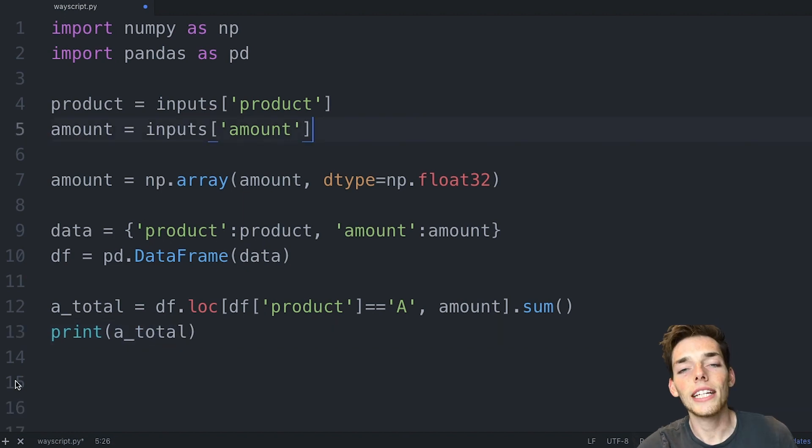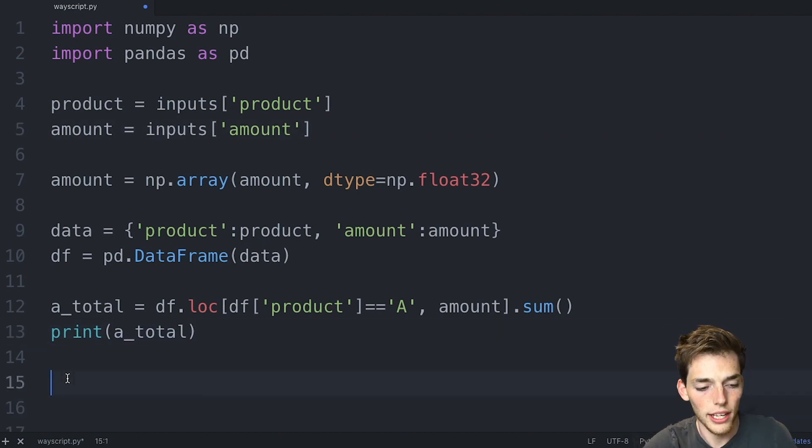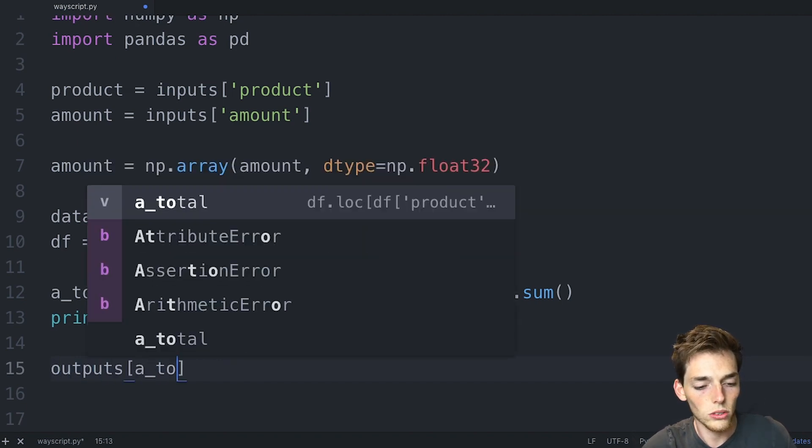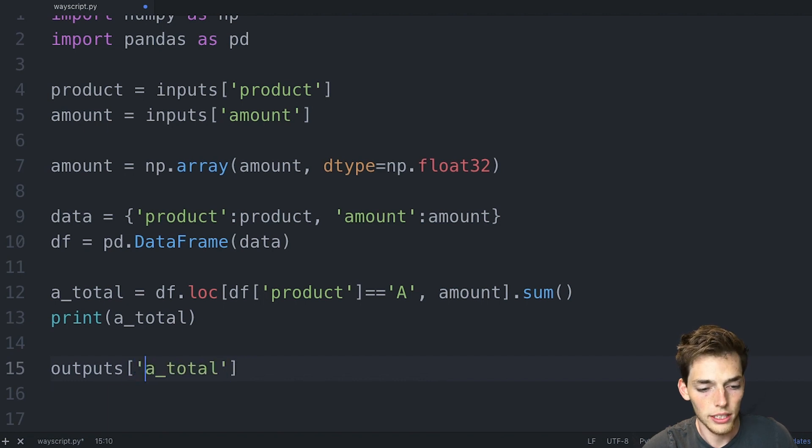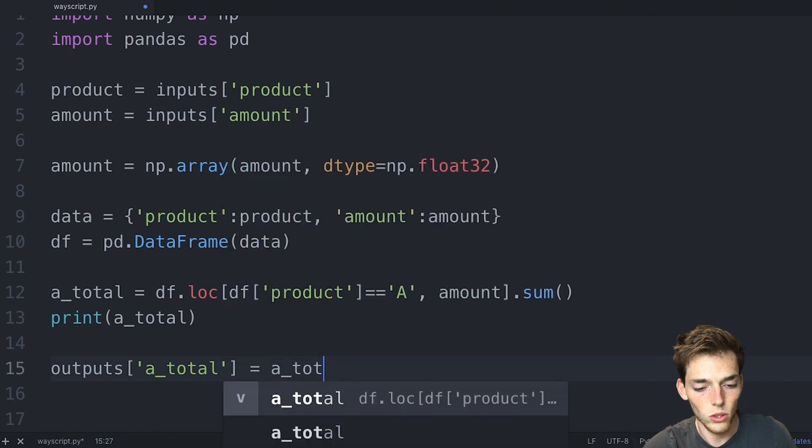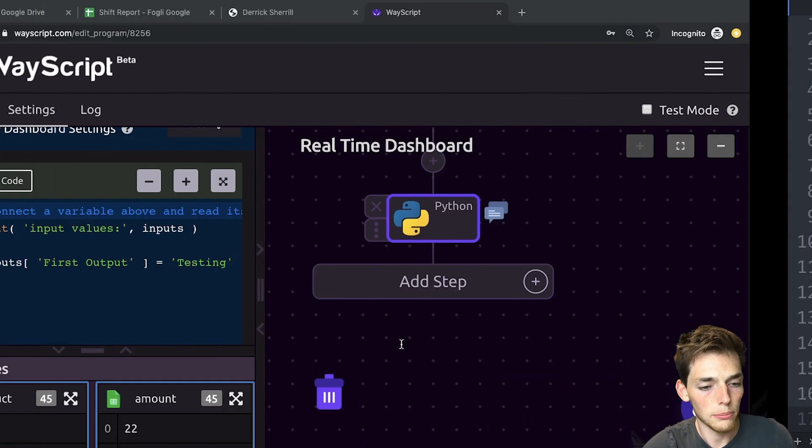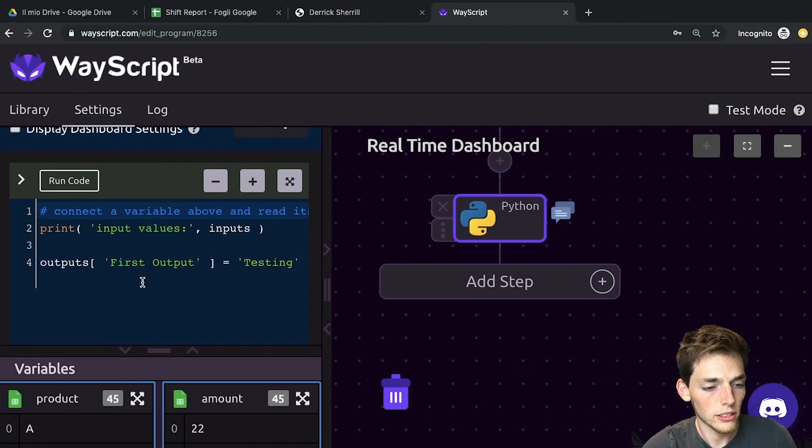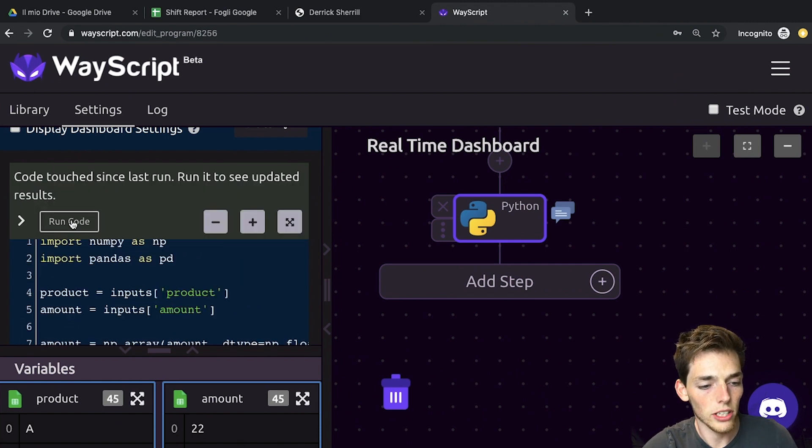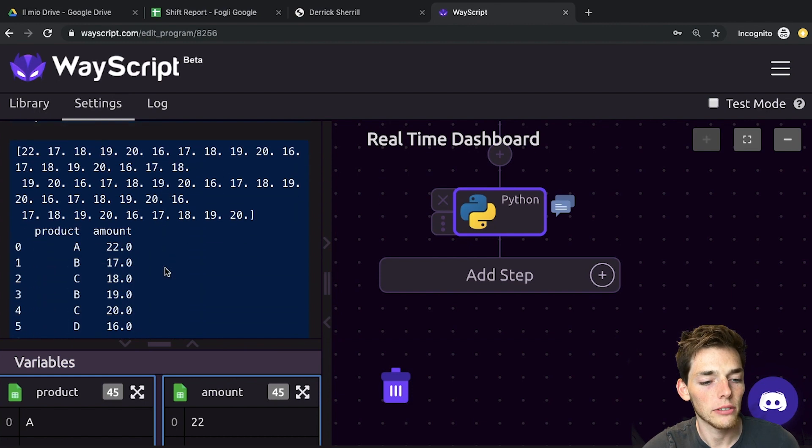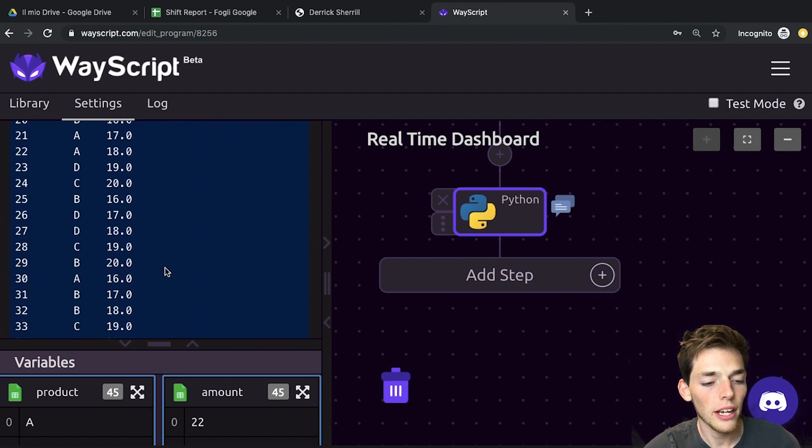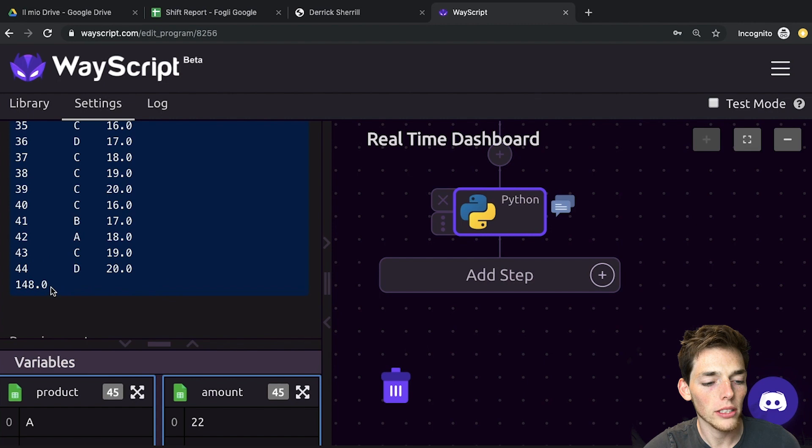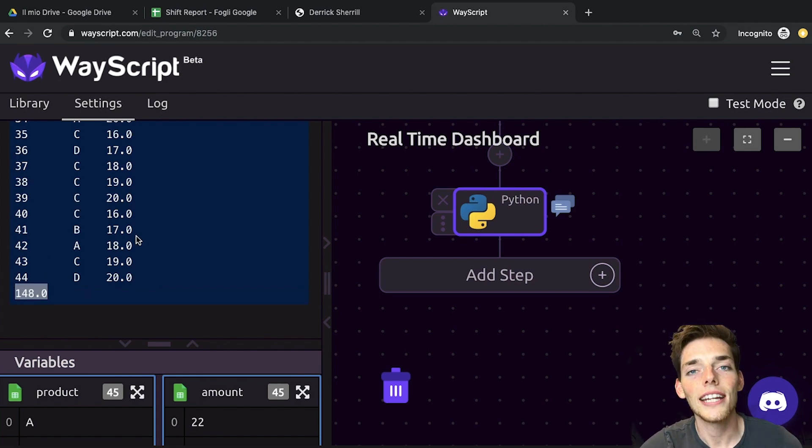And now we need to put a line of code to output this variable to the next module. We'll say outputs of a_total as a string is equal to the variable of a_total. We'll take all of this, copy it, and move it over here. Now let's run this code to make sure it works. And we get no errors, and we're good to go. So now we're doing a calculation, and we see that the total number of A products in that Google Sheet is 148. This is the variable that we need to pass to the next module.